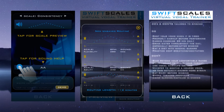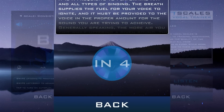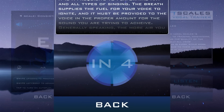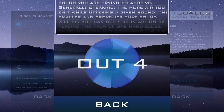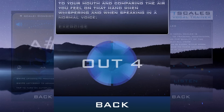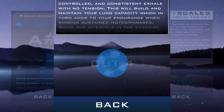SwiftScales is not tied to any particular style or method of vocal training, and since everything in the app is customizable, it can be used to facilitate and augment any training regimen.